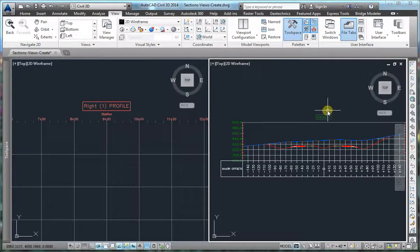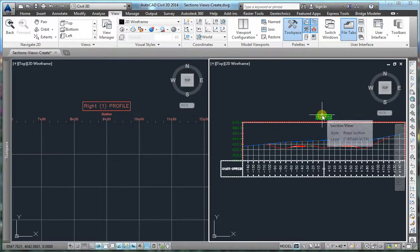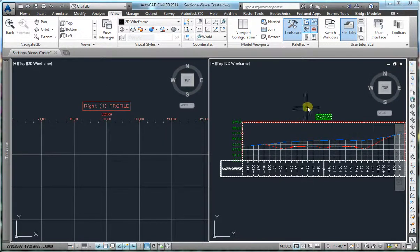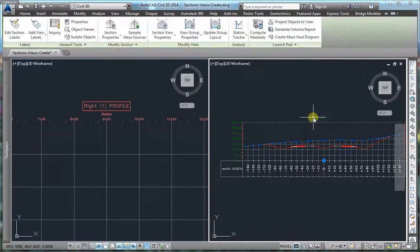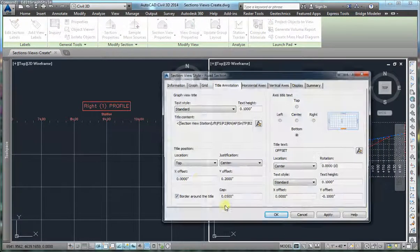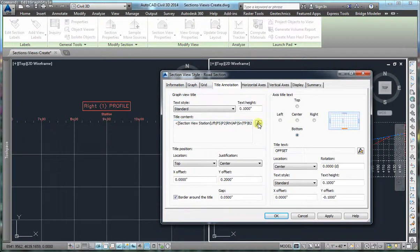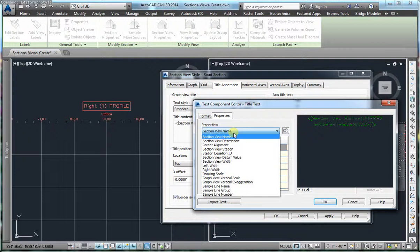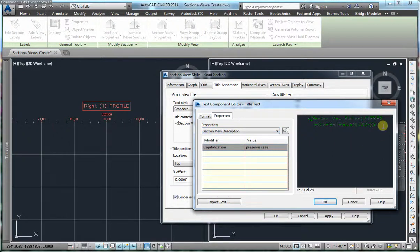The object I used to copy the piece of coding is the section view. We are going to select the section view, right click, edit section view style. We are going to go back to the title content, click on edit, and in the list of properties look for the section view description. Hit enter, click on the arrow to push the piece of coding to the right.